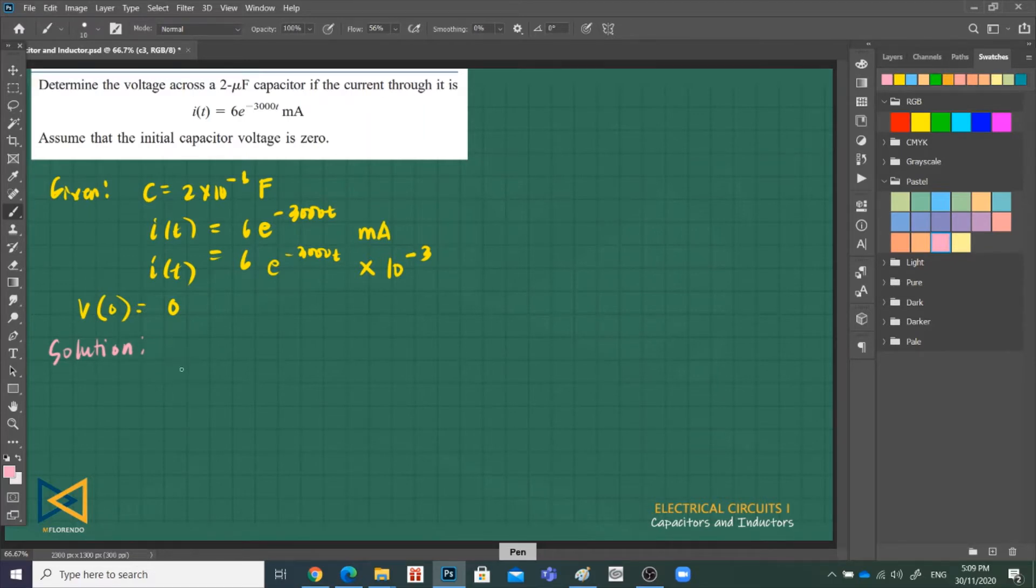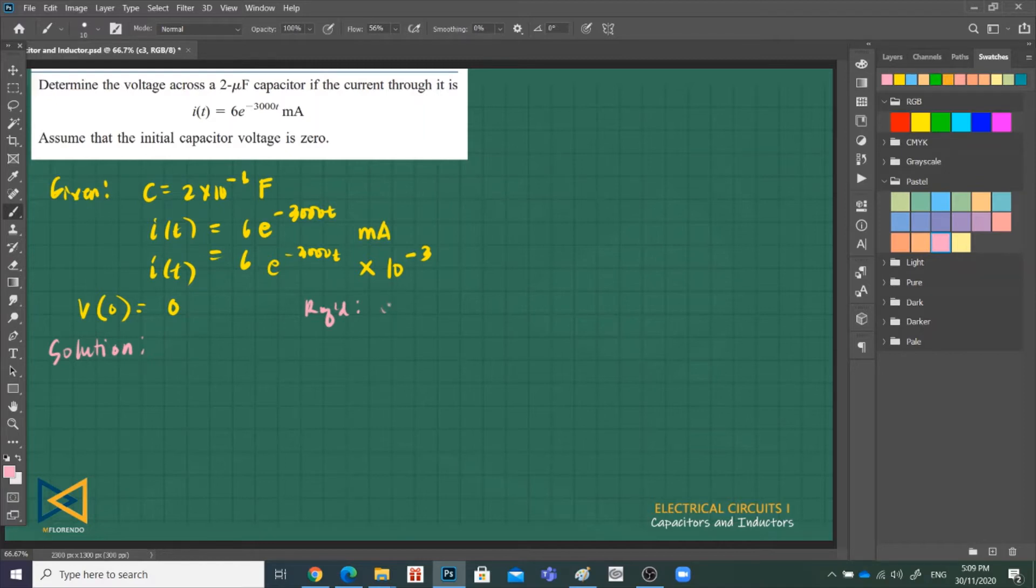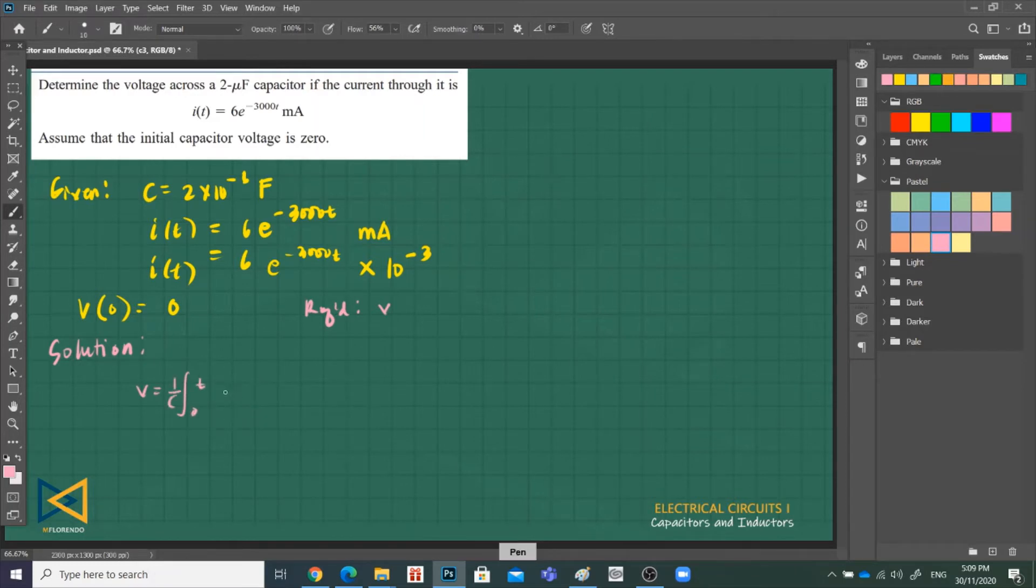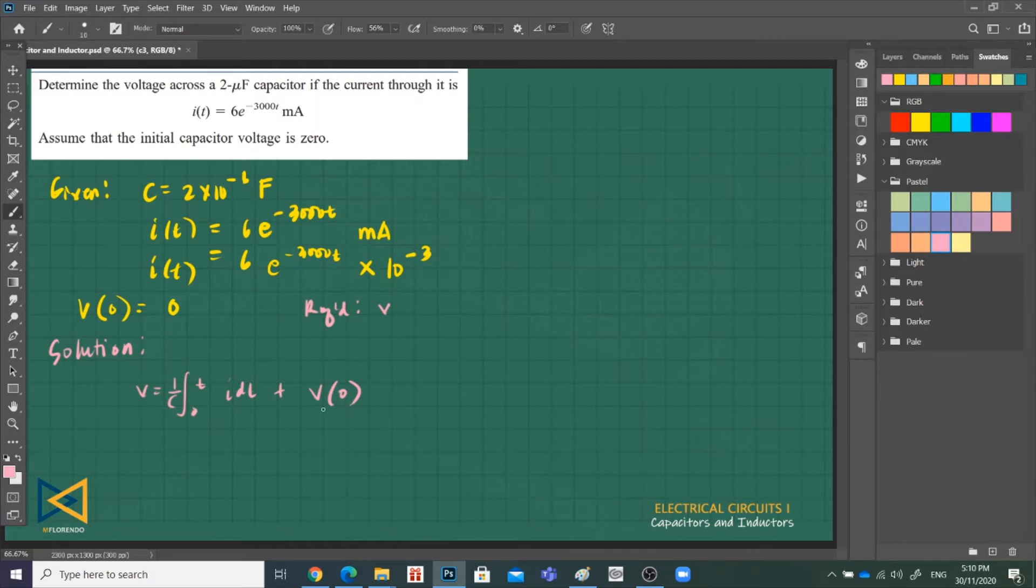V(t). So V is equal to the integral. 1 over C, integral of 0 to time T, i dt, plus the initial value of capacitor V at 0. This is the notation when we're talking about initial value of voltage, initial value of current, V(0).